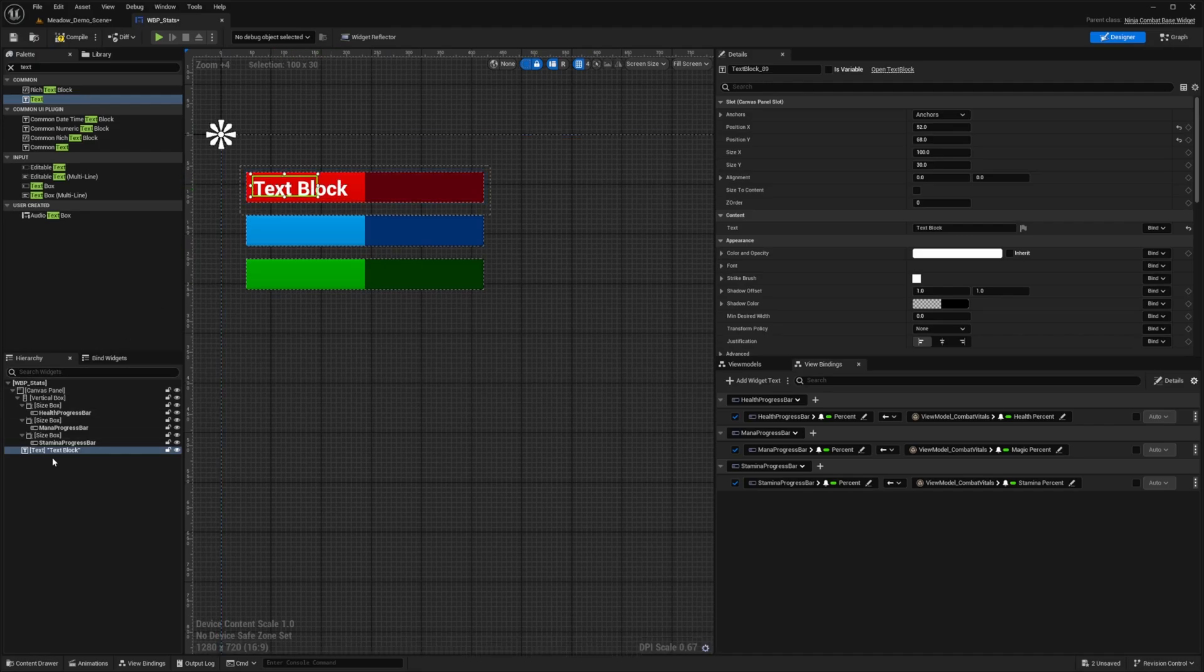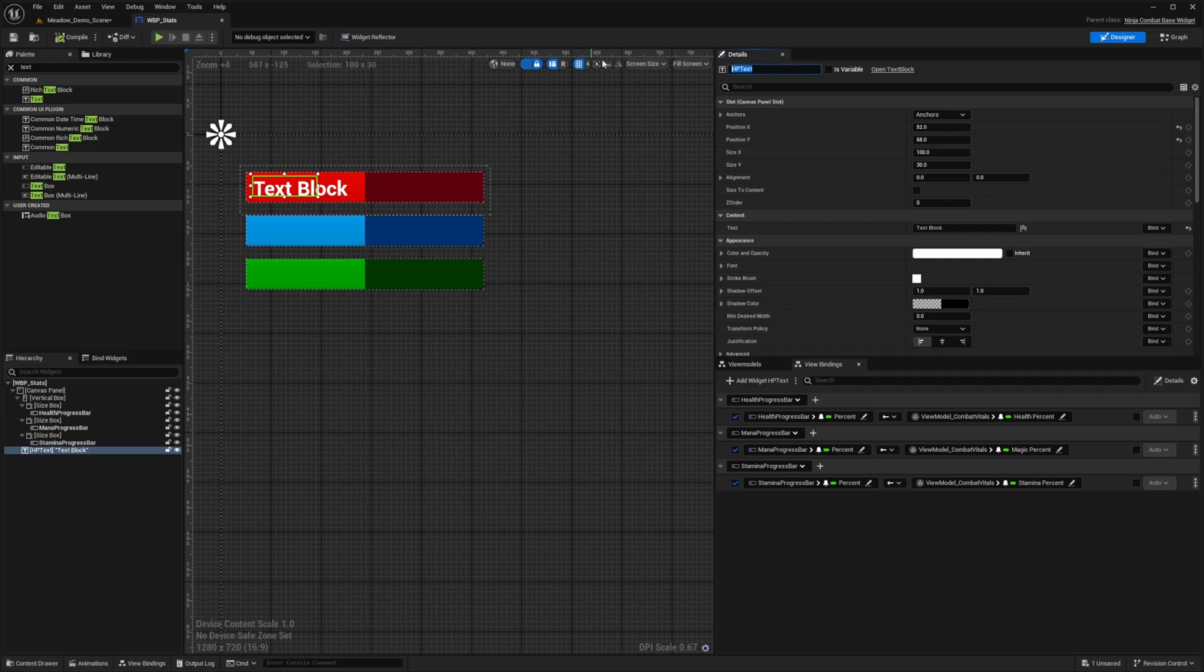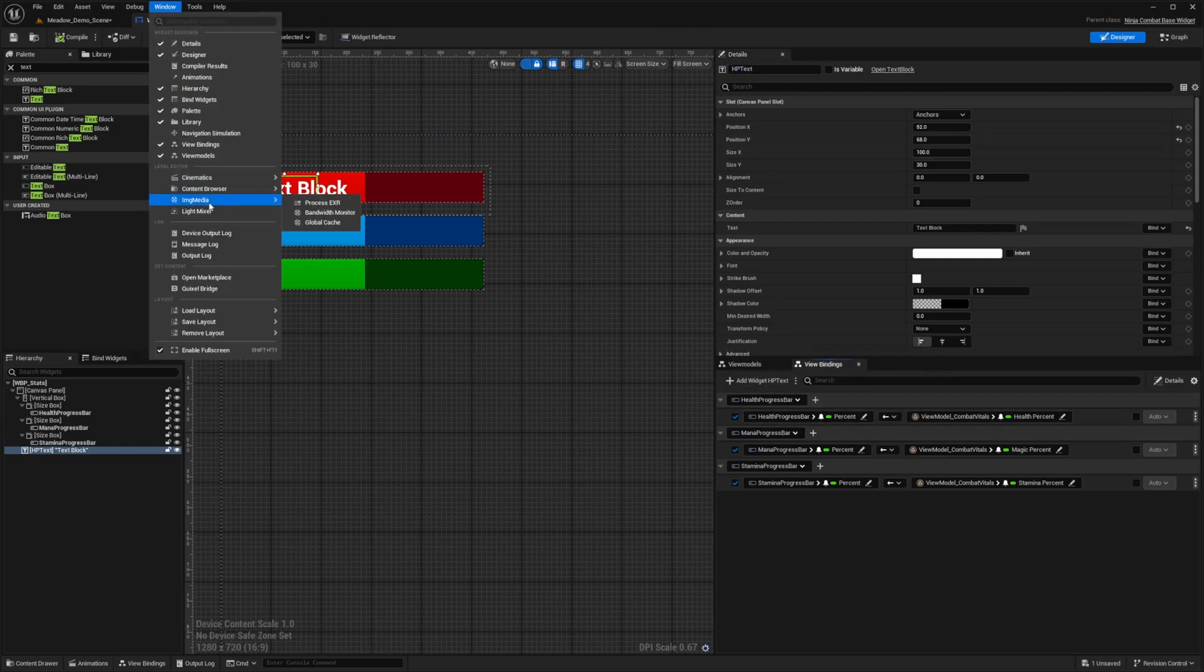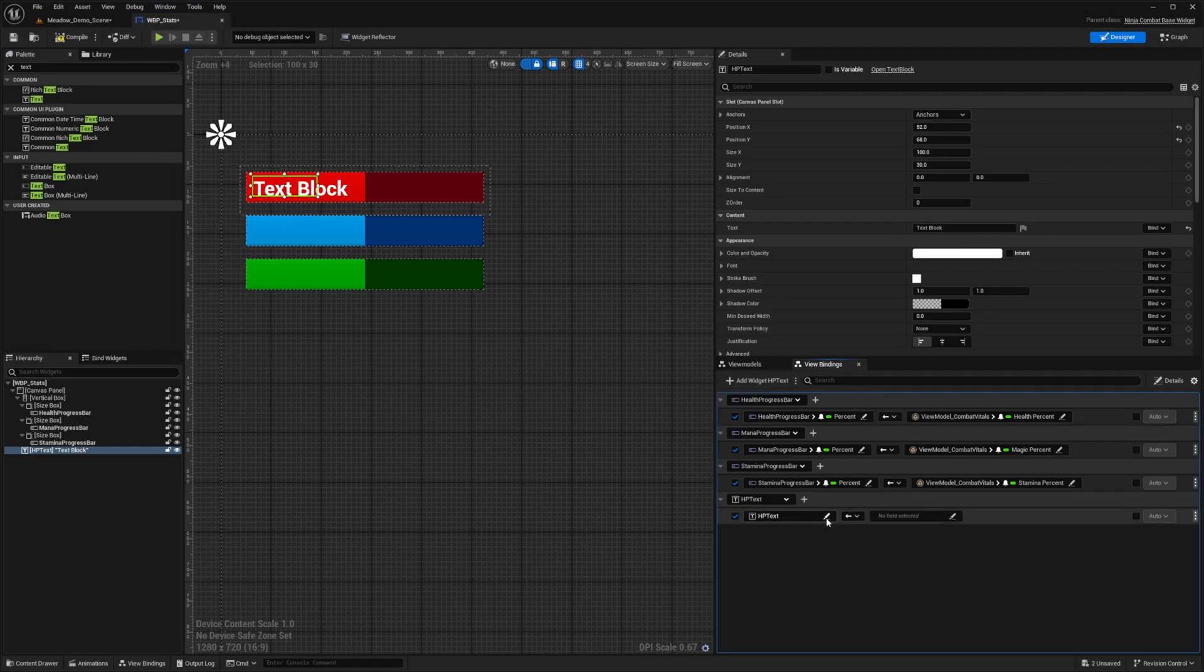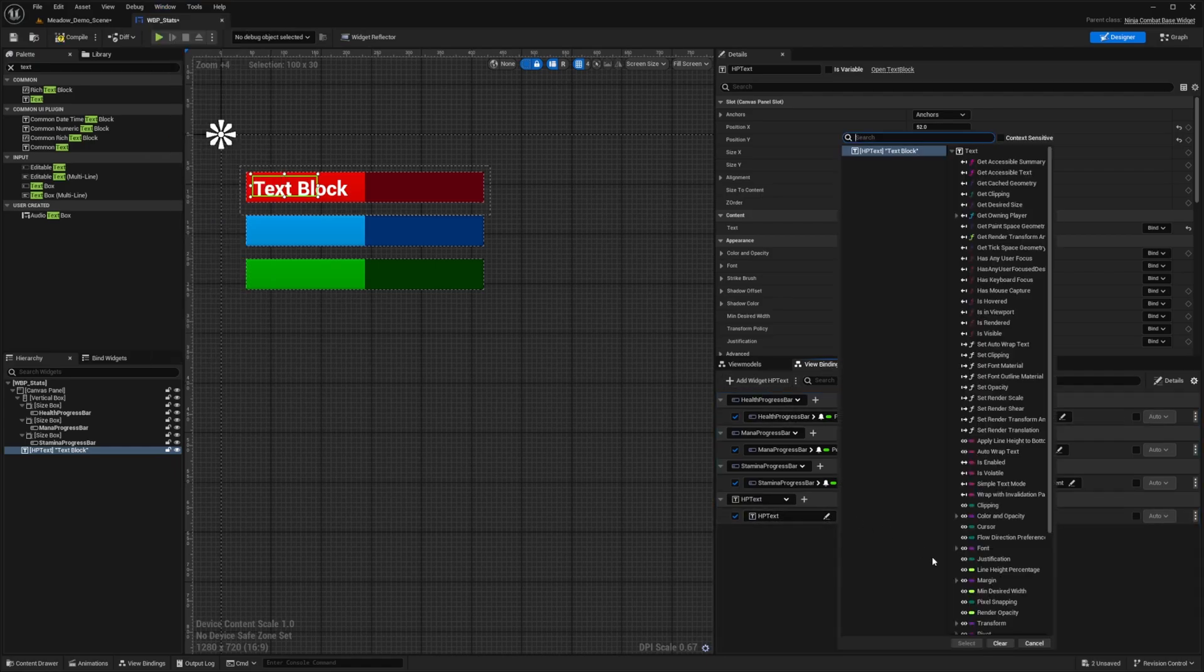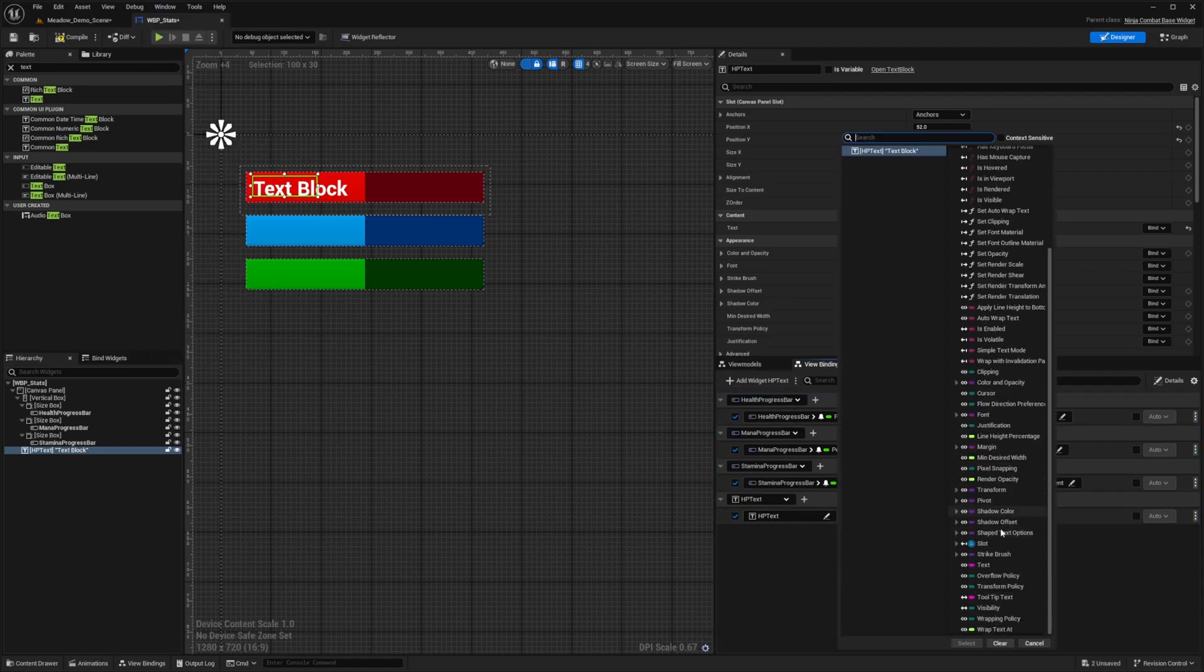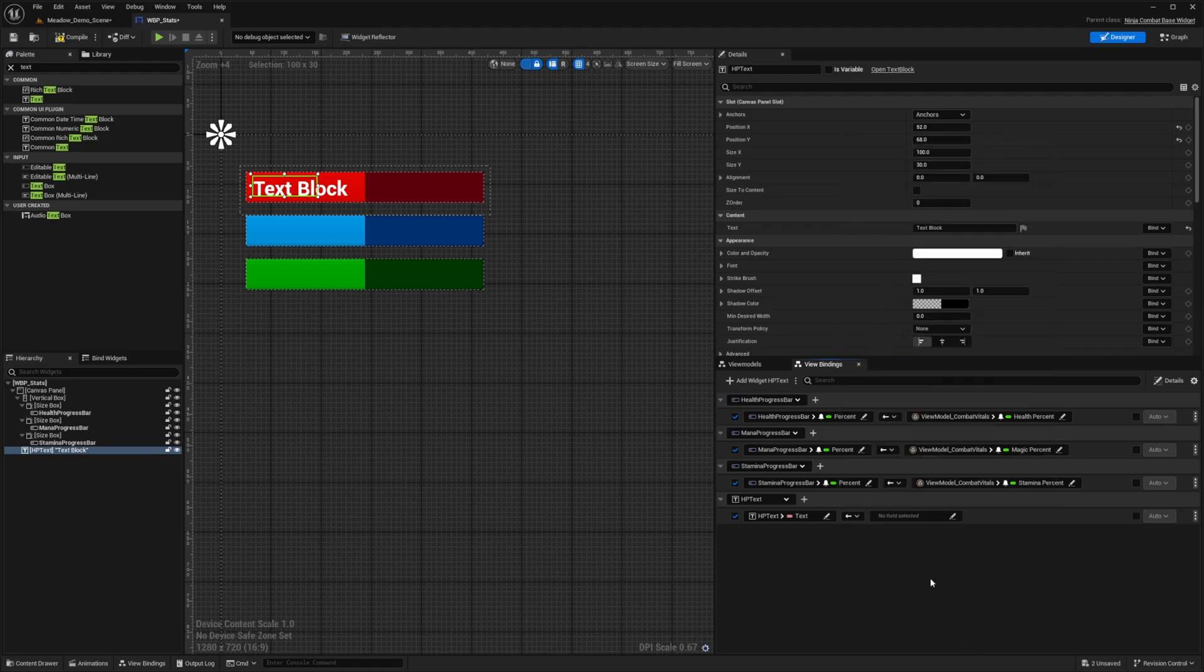And now with this text field selected, I'm going to change this to HP text, like so. Hit compile just to make sure it's saved. And then under the view bindings, if you don't have that open, go to window and open up view bindings. I'm going to click add widget HP text. And with this added...